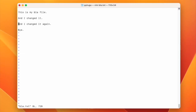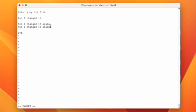For example I want to copy this line. I just press yy and then p for paste. And now i for insert. And then I write whatever I want with vim.